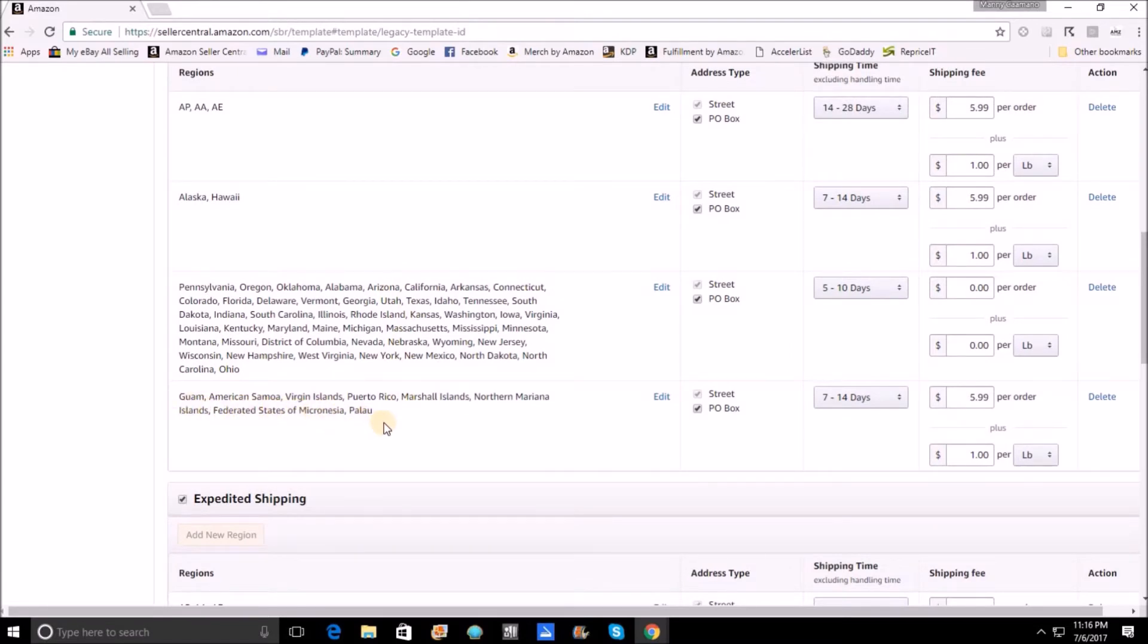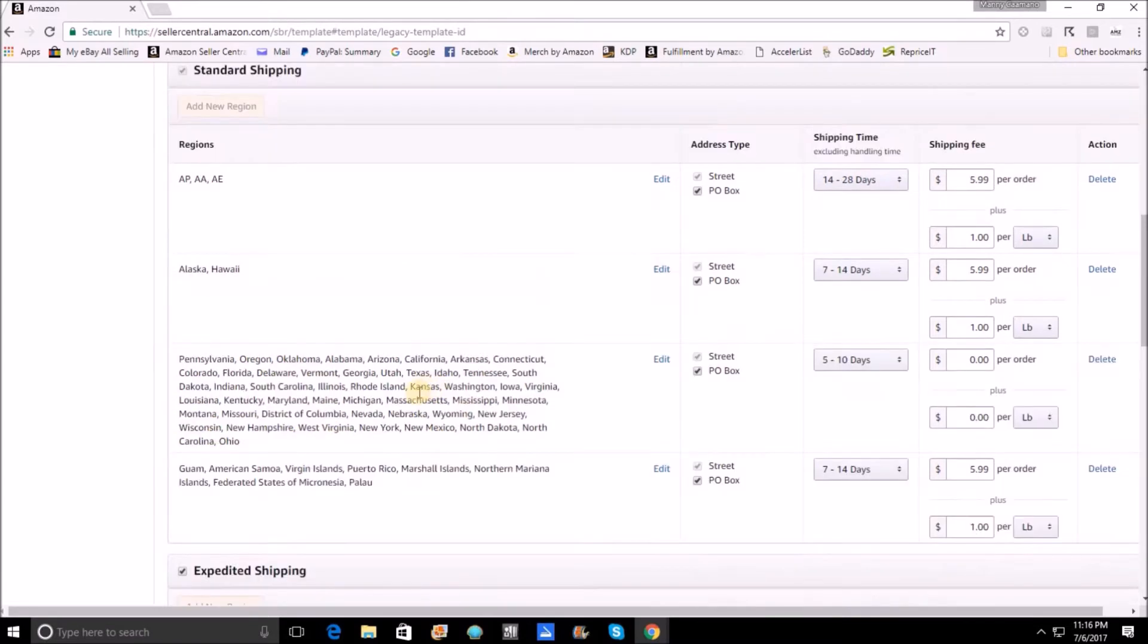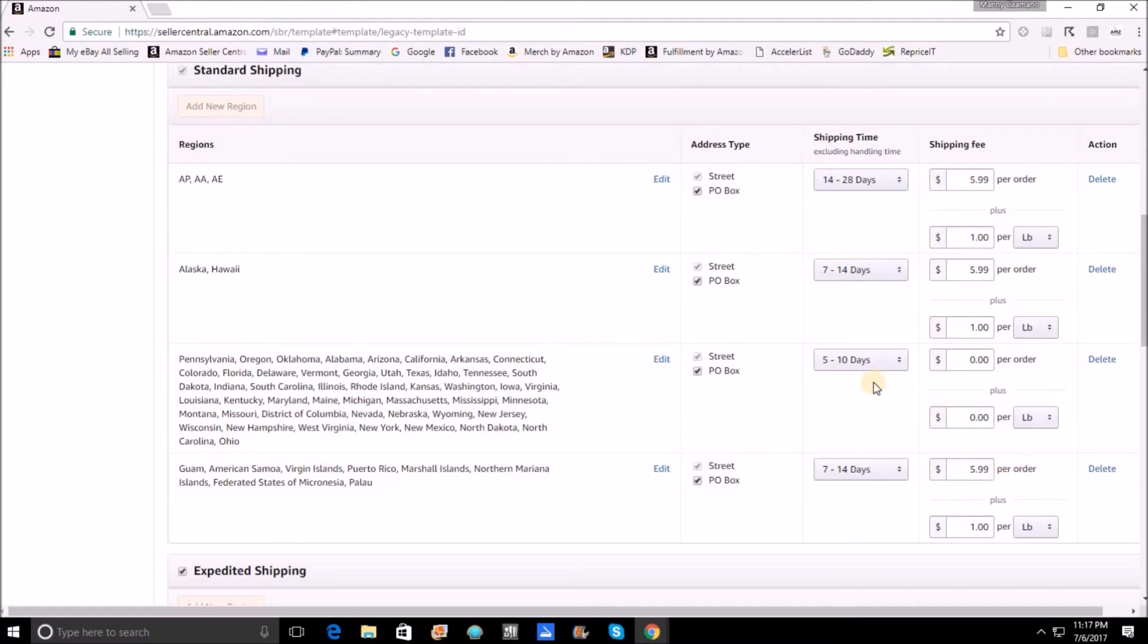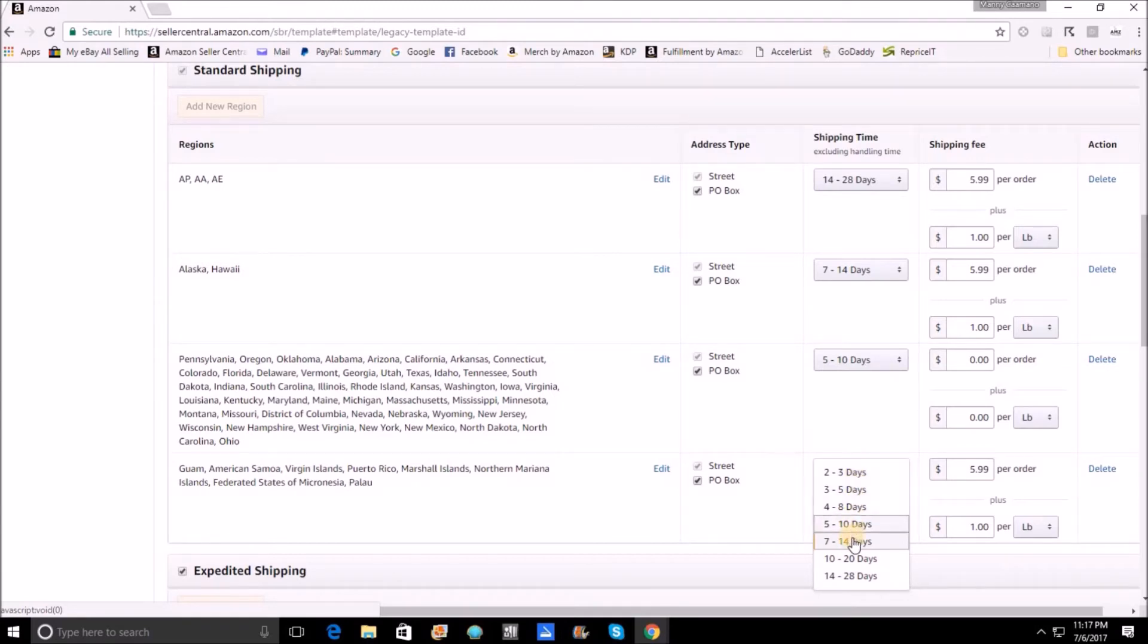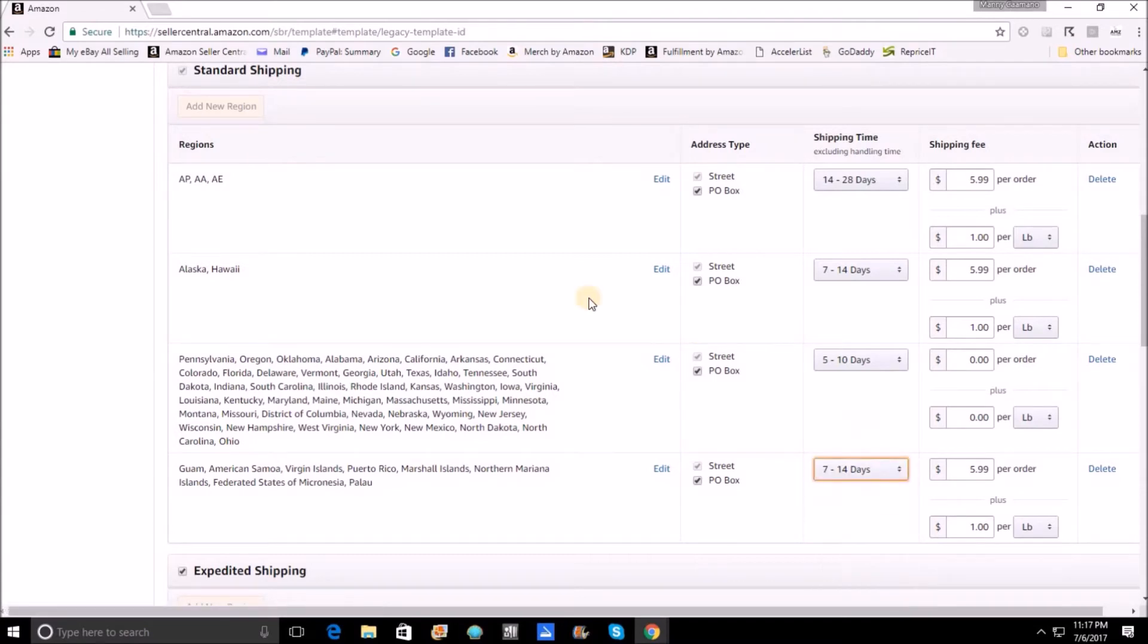While I do offer free shipping to the lower 48, I do charge to send to these. And you're also going to notice to protect my handling time and promise times, instead of going 5 to 10 days on these, to avoid any complications at all, I do extend the time on these. And just so you see here, you can actually make this whatever you'd like. You can go 2 to 3 days. You can go to the 714 like I did, or you can go even longer. As a matter of fact, when it comes to the APO addresses, because I don't know where they're going to be going, I do make a 14 to 28 day promise time on that.